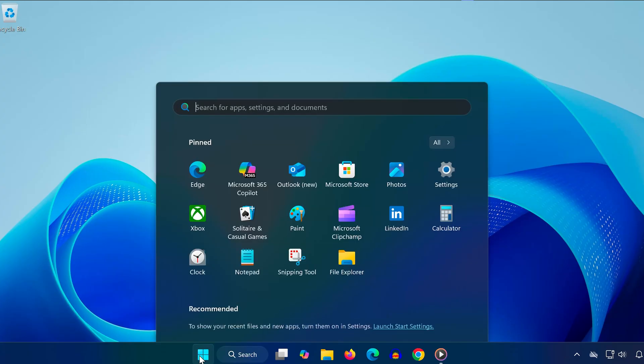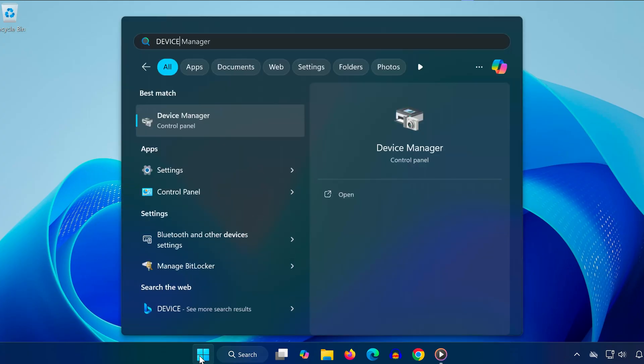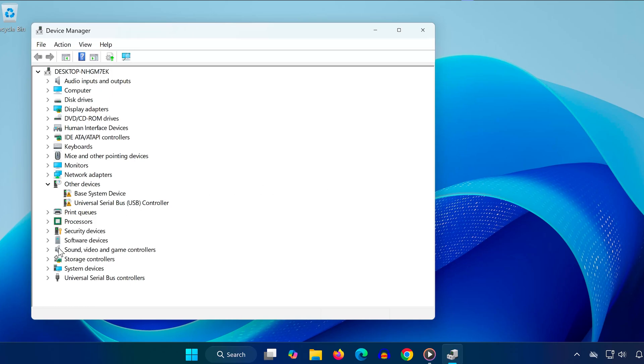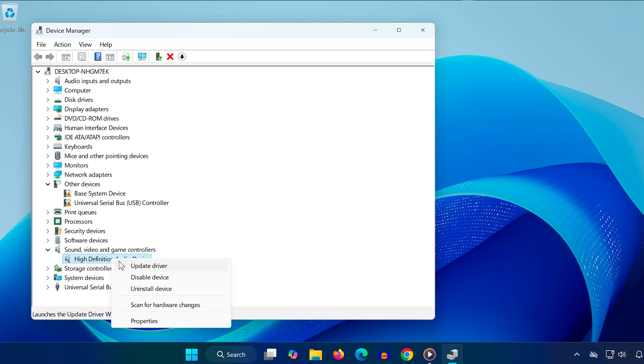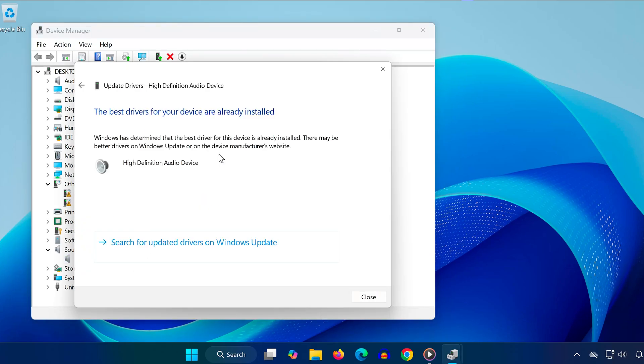Next, go back to search and type Device Manager. Open it, expand the Sound, Video, and Game Controllers section, and find your speakers or headphones. Right-click on them and choose Update Driver, then click Search Automatically for Drivers to ensure the latest version is installed.